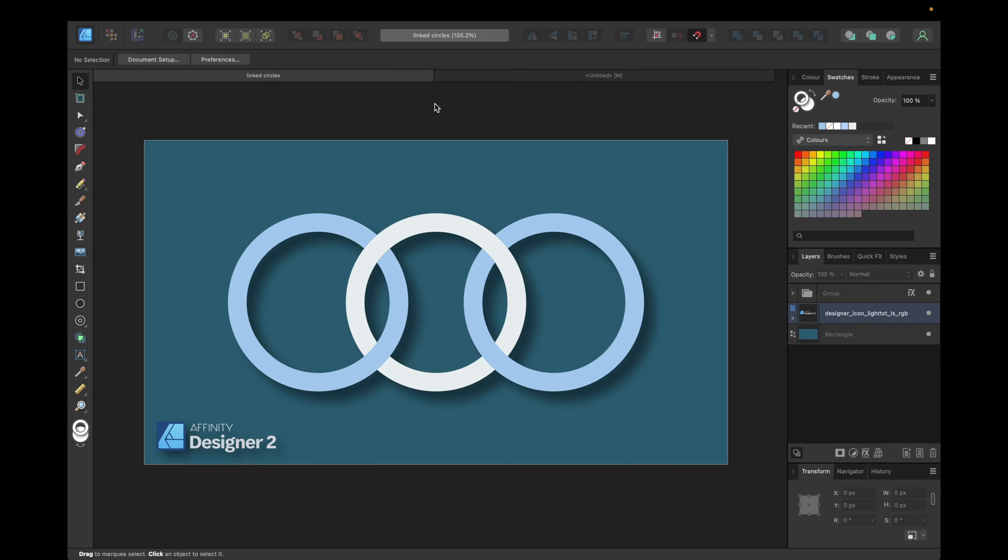Hey guys, today's video is about how to create a linked circle illusion in Affinity Designer as you can see right here. We are using Affinity Designer version 2 and the new feature shape builder tool for this.